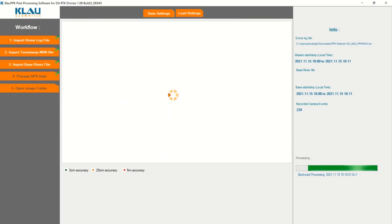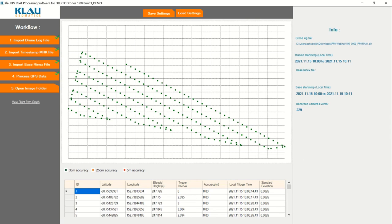It's now doing its backwards processing. From there, we're going to get accuracies. It's going to give us three different accuracies depending on the solution or fix: green represents three centimeter accuracy, orange representing 25 centimeter accuracy, and red representing five meter accuracy. As you can see with our flight plan here — all green. It's showing that all the solutions are within three centimeters, and this is exactly the flight plan we expected.